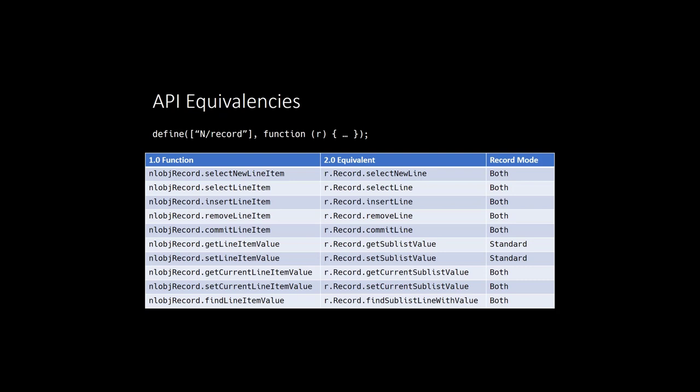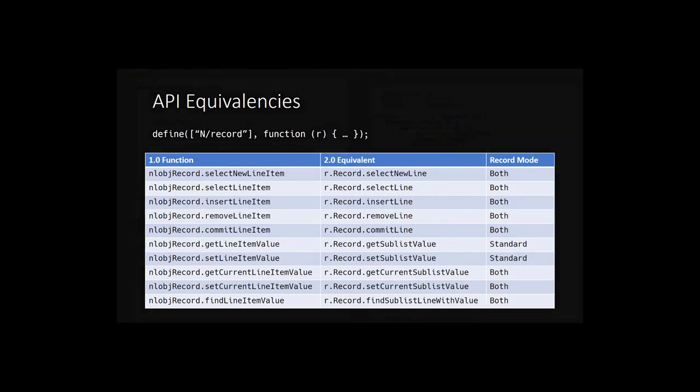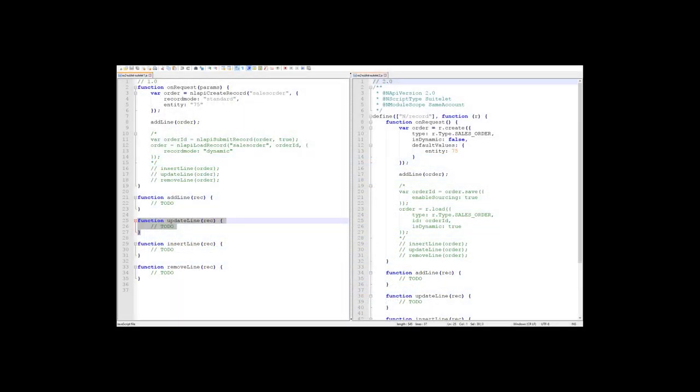All right, yet again, I bombard you with theory to start. Now it's time to get into the code. Here I've created an example suite lit in both 1.0 and 2.0. I've set up the boilerplate of each script, and I've added the code to initialize a new sales order in each.